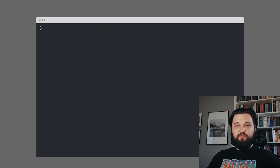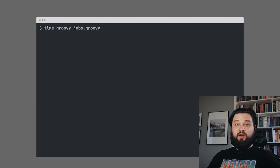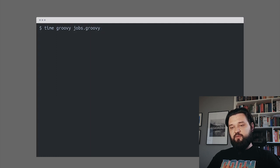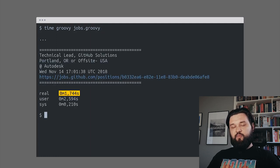Let's run the script inside the Groovy interpreter. I'll use the Unix time command so you can see how much time it takes to execute the script. It was 1.7 seconds.